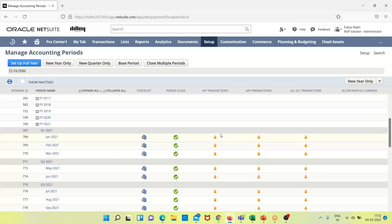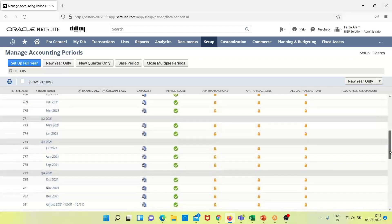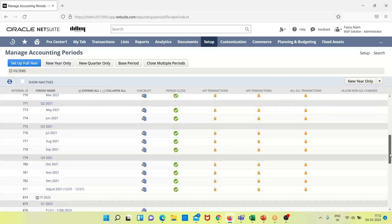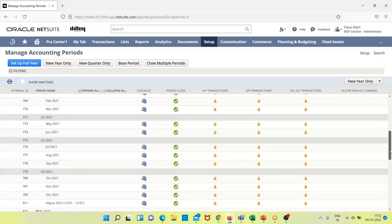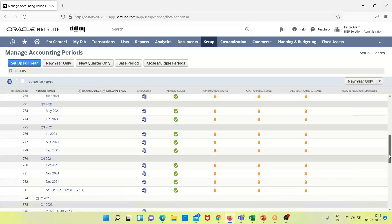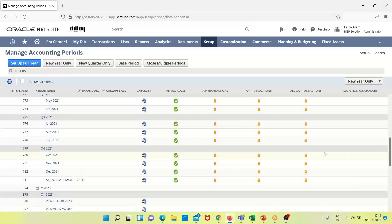The checkmark shown as closed indicates we cannot make any changes relating to accounts payable, accounts receivable, or GL transactions. If we look at the remaining quarters, they have all been locked, meaning all entries have been passed, adjustments have been made, and nothing is yet to be done. So the accounting period has been closed.